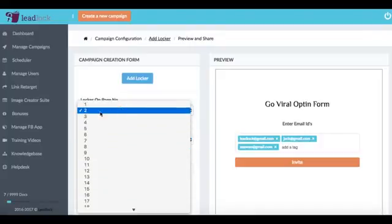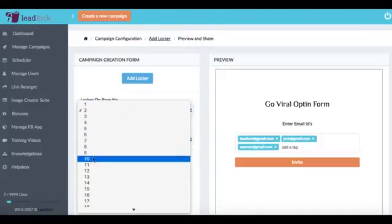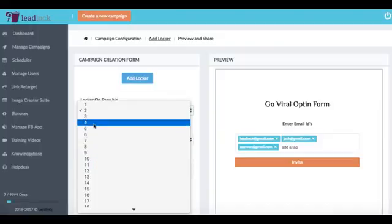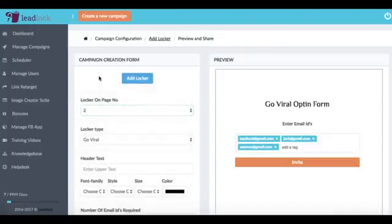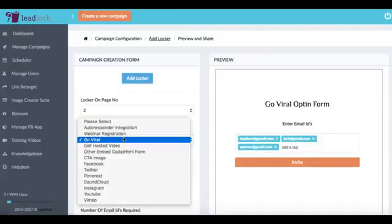have say an opt-in form on page number two and then have GoViral on page number four at the end maybe to not only capture the email address but then also get them to refer it to other people.